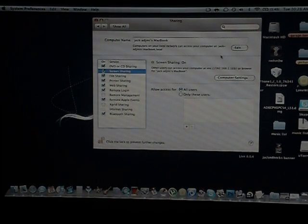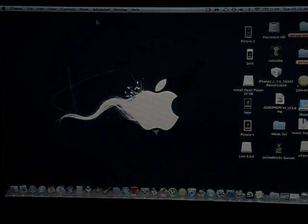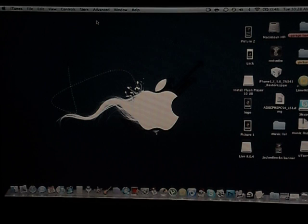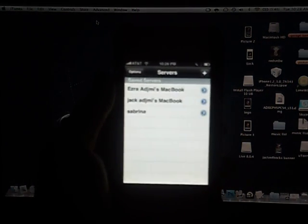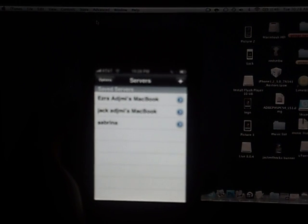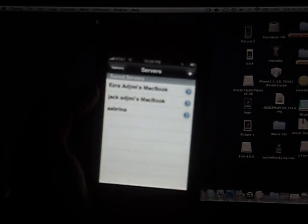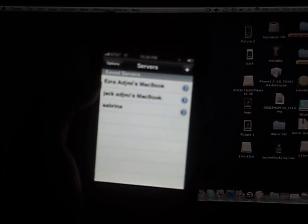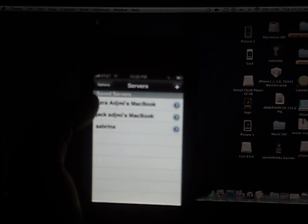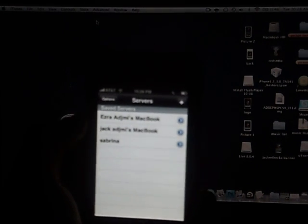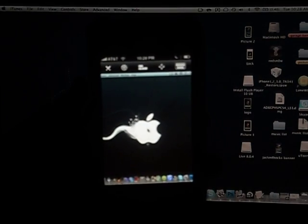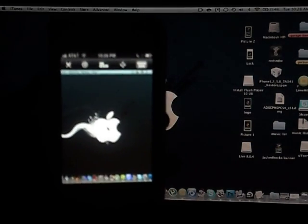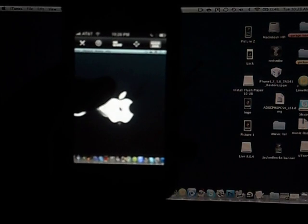And then you're gonna exit this, you're gonna exit System Preferences. And then if you look on your iPhone in the application Jagu VNC, it's gonna be stored in servers. So I have three servers - I have my mother's, my brother's MacBook and my MacBook. So I'm gonna click on my MacBook and when this happens it means it's connecting. So right now I'm connected to my computer.